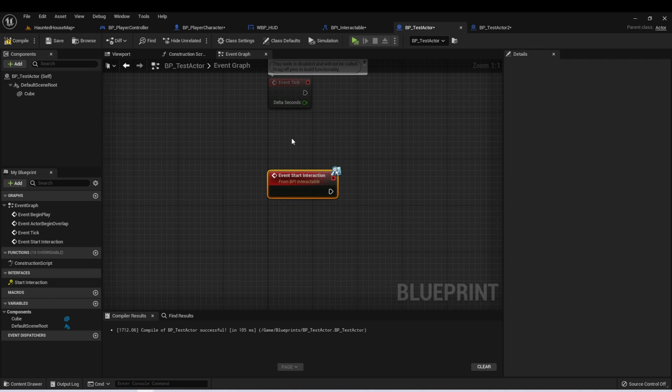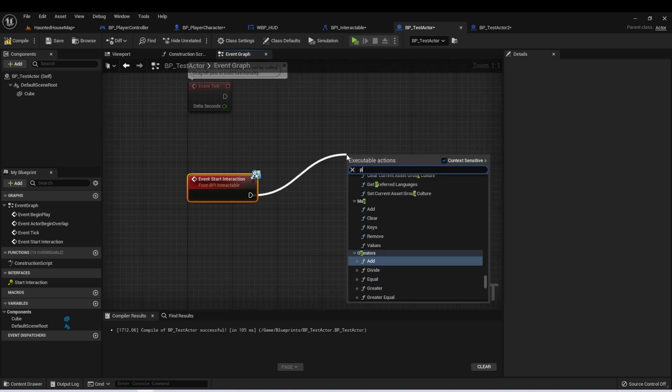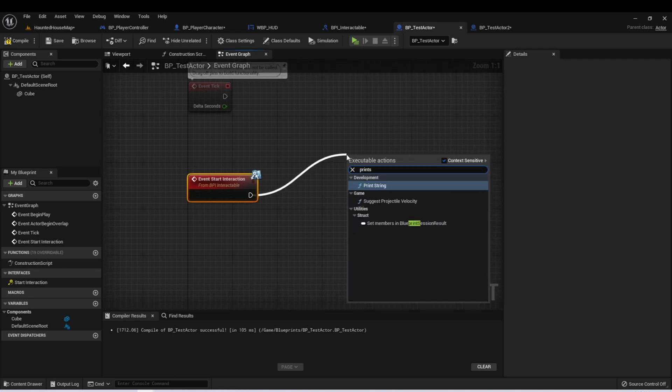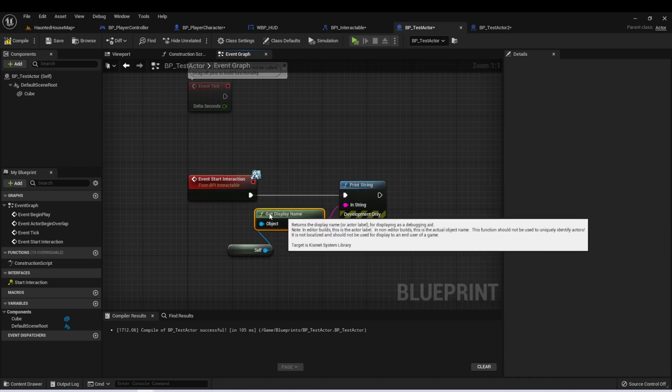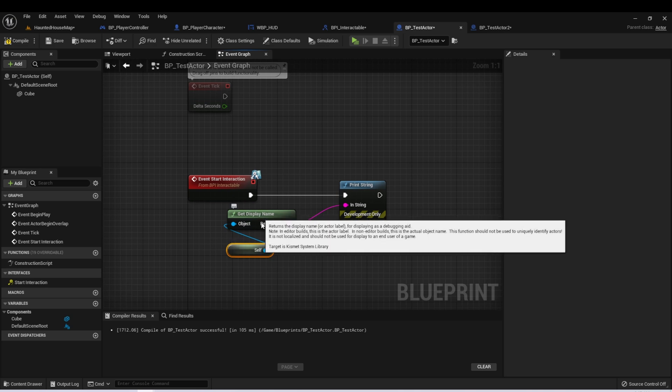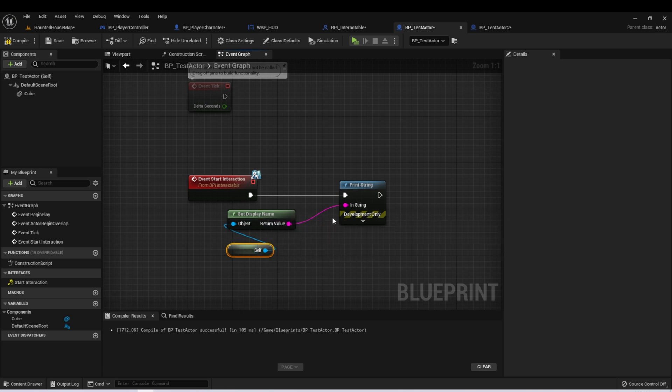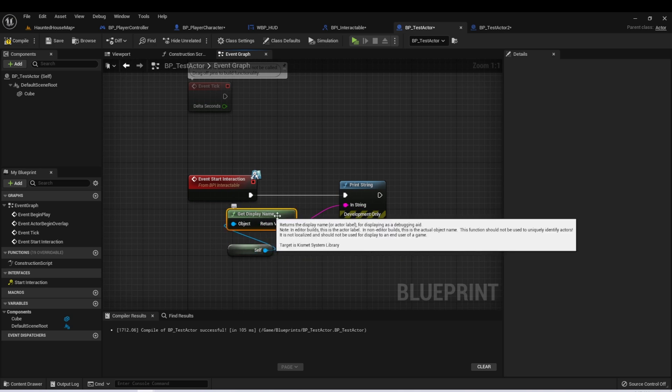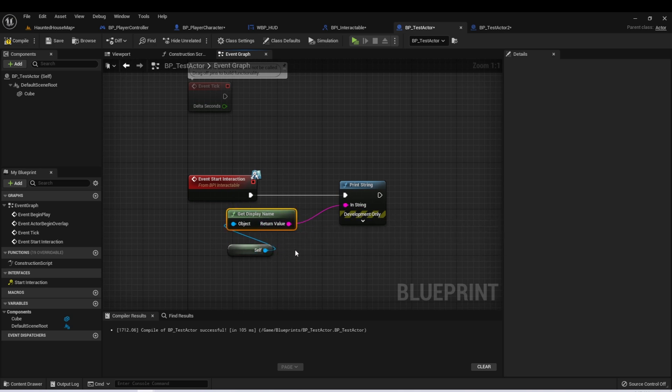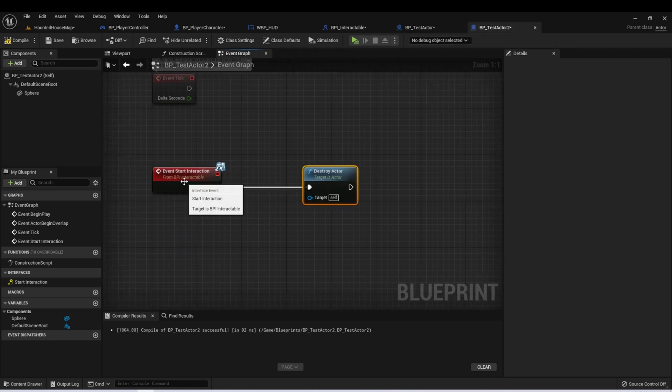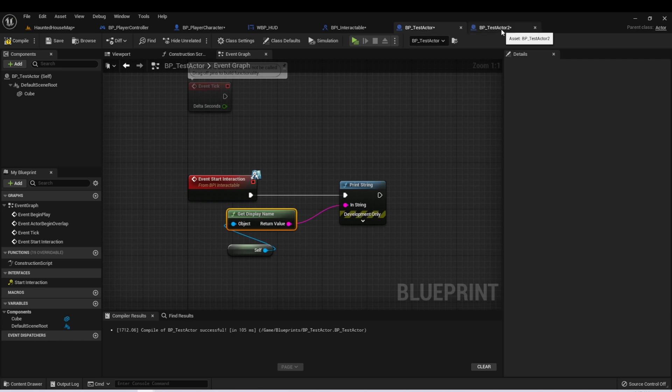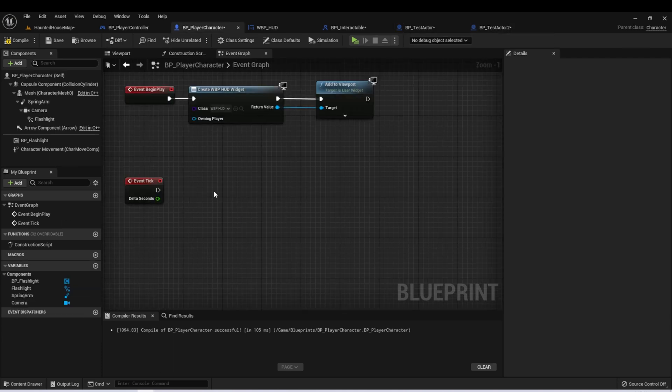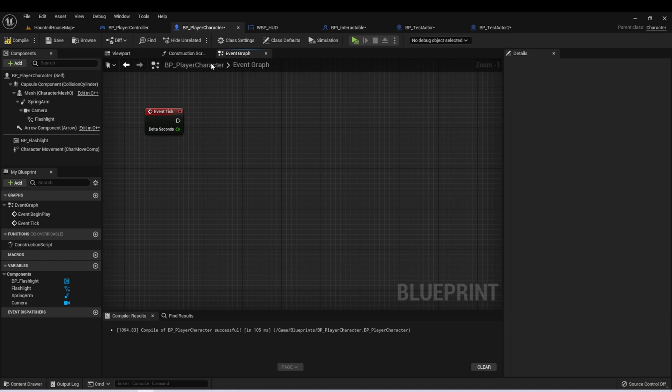So in test actor one, let's do a print string. We'll have it print its own name. So we'll get a reference to self, and then if you drag that in, it'll create this getDisplayName conversion for you. In test actor two, let's have it destroy itself when this Start Interaction Event is called. And even though we're using the same event, both of these actors will have their own implementation. Let's do a quick test of this.